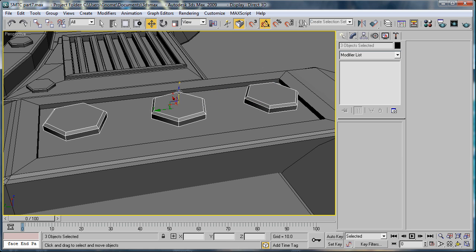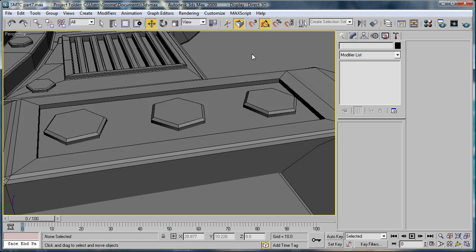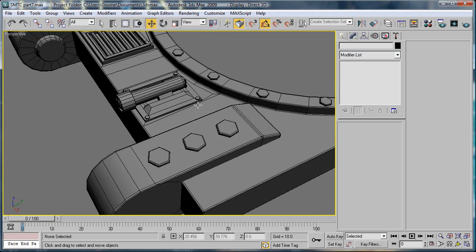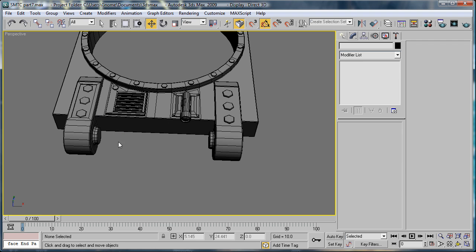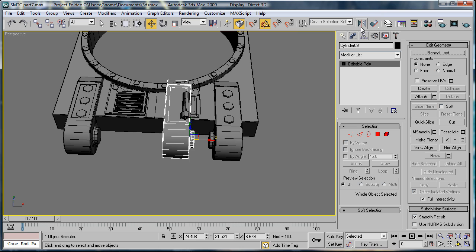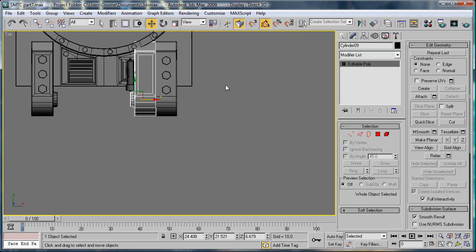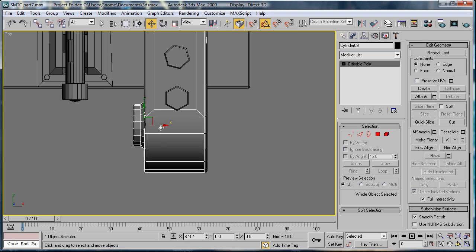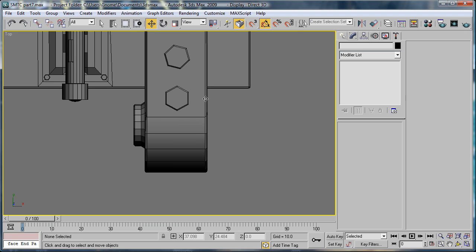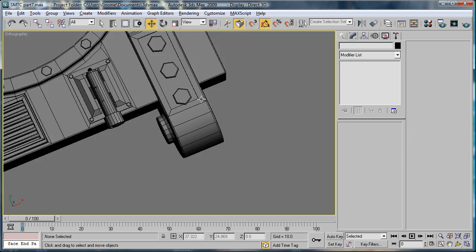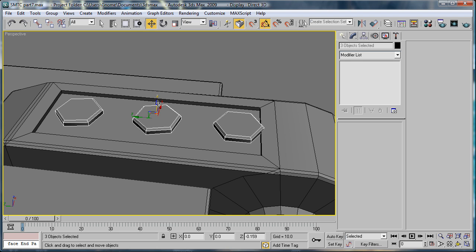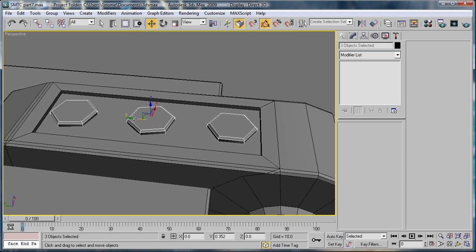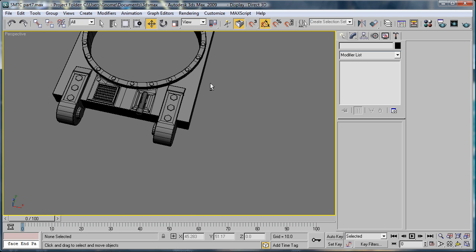And then just drag these down a little bit. Okay. And we can do the same with the other side. Actually, it's probably just easier if we copy everything. So, do that. Mirror. Okay. Go into the top viewport. Line it up. Select the other one. Delete. Back into perspective. Sink these down and move them back. Okay. That'll be it for this part. I'll see you in the next part.